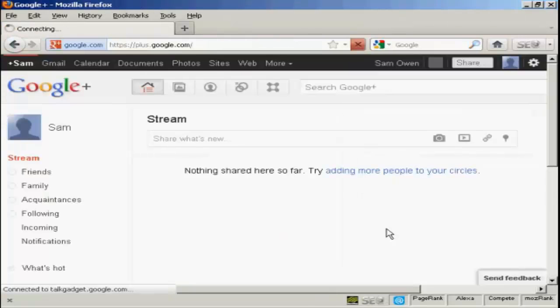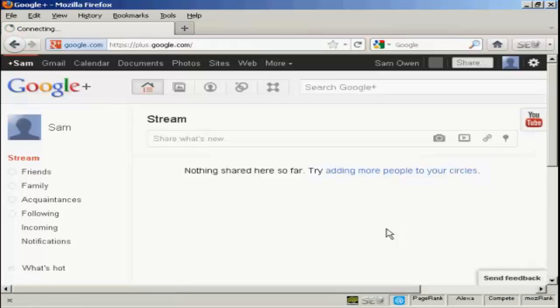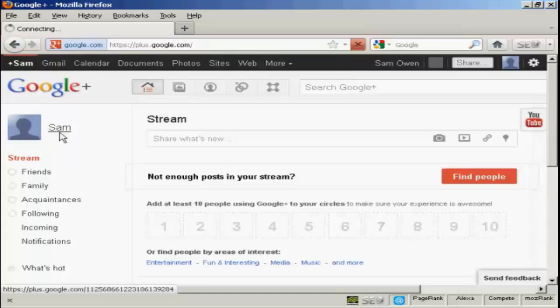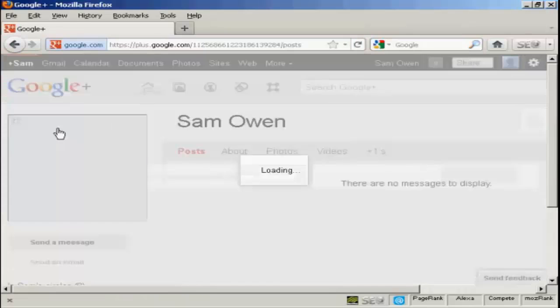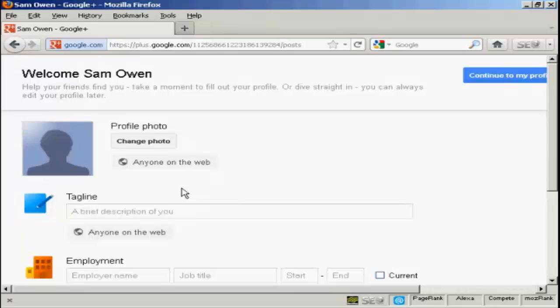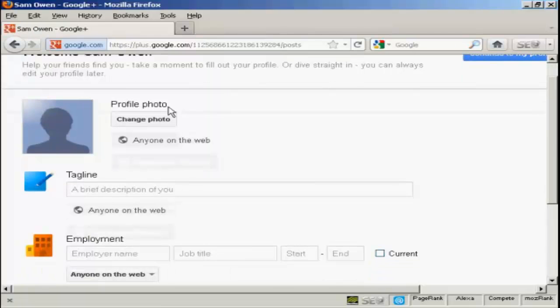And the first thing that you're going to want to do is to set up your profile. So we click here under my name. And you can see it doesn't have anything in here at the moment because it's brand new.